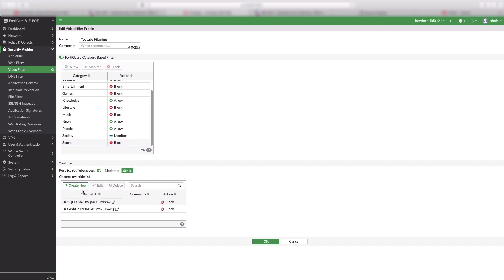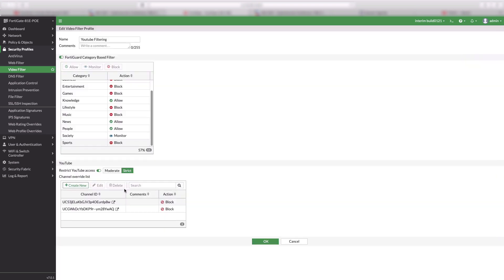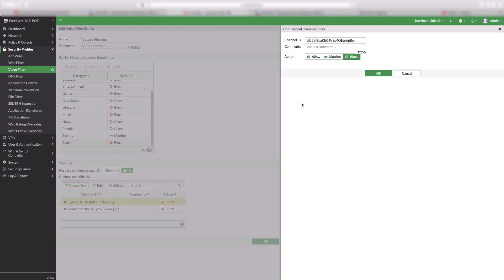Restrict YouTube access selected as strict. And for more granular control, a user can configure Channel Overrides with Channel IDs.